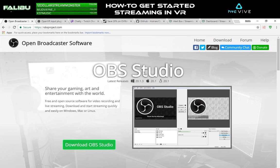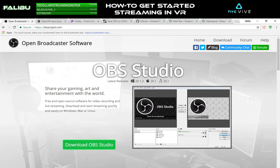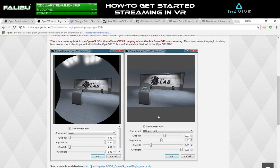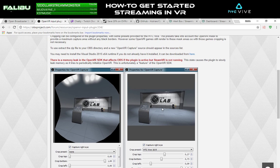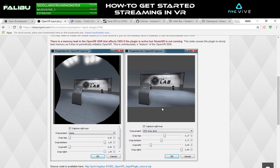A lot of my friends stream in VR, and I come across a lot of people in my time playing VR games who link me to their videos. One of the biggest reasons I made this video is because when people link me their VR streams, the first thing that always jumps out at me is that they're not using Capture Right Eye, which is a feature of the OBS OpenVR Plugin.